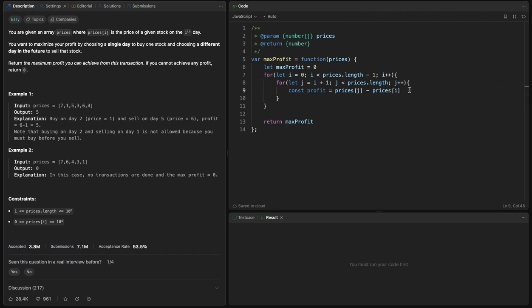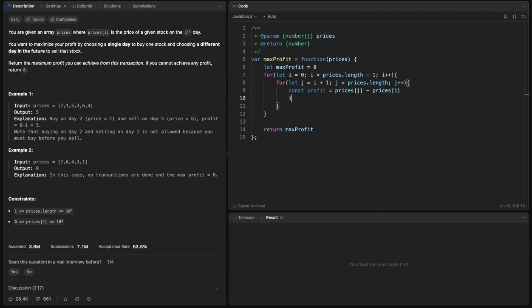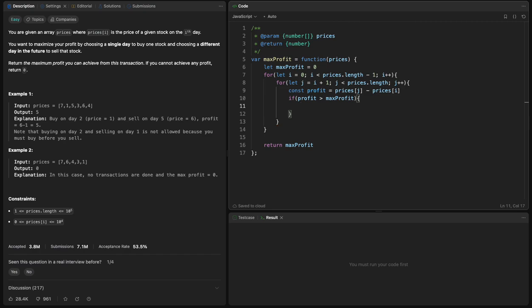So I will say if the current profit is bigger than max profit, the max profit will equal the new profit. So we update the max profit. And let's just run.